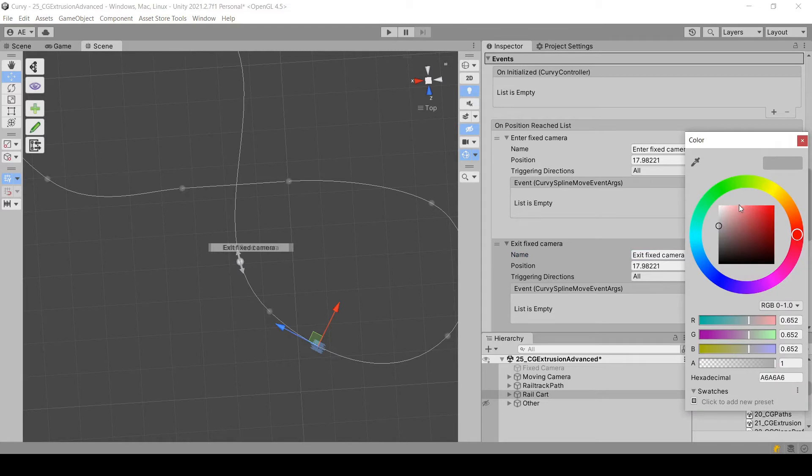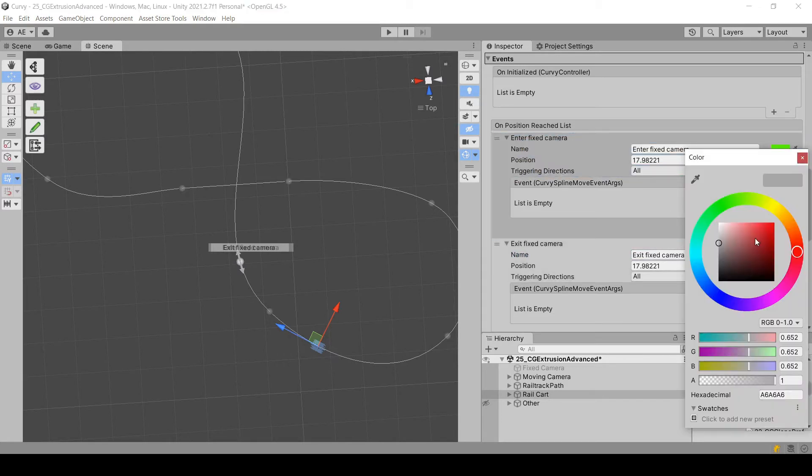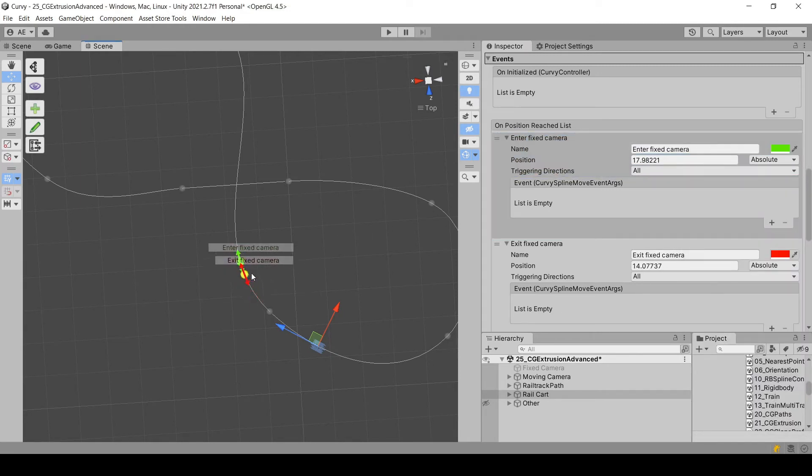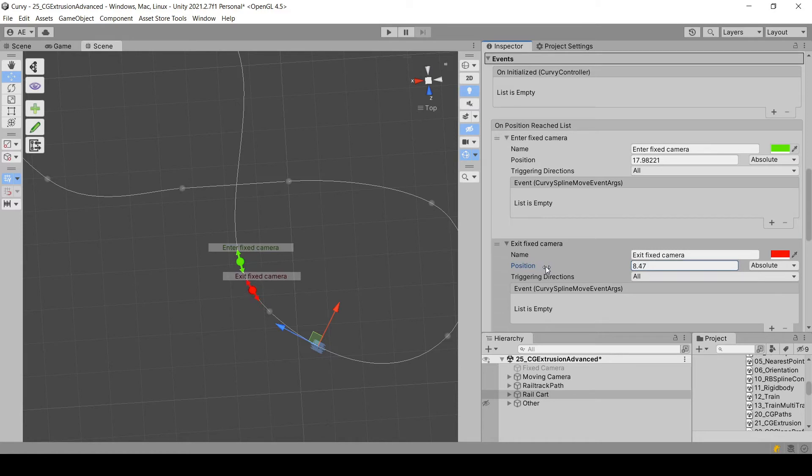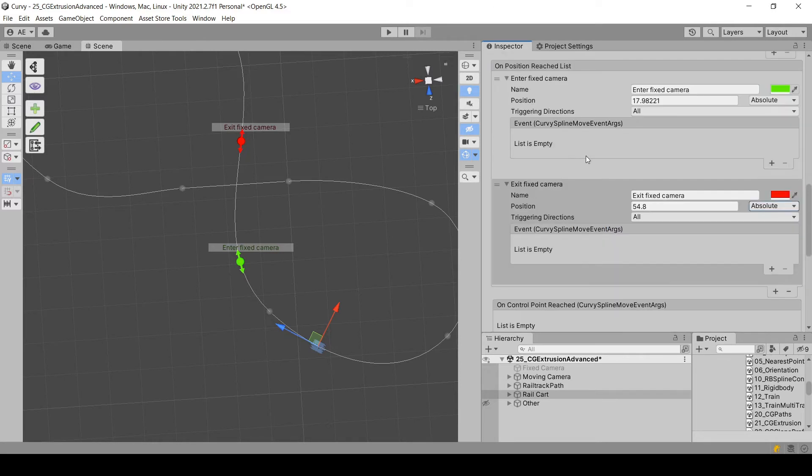This one will be green. This one red. You have two ways to define a position either by moving the gizmo like here, or by changing the value in the inspector of position. So here I'm using absolute mode positions. So the values are in meters. If I had used the relative, the value should be between zero and one, zero for the start of the spline and one for its end.